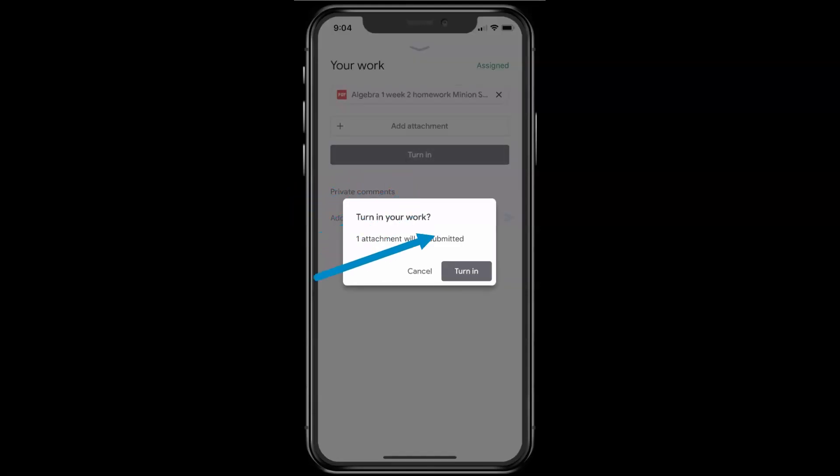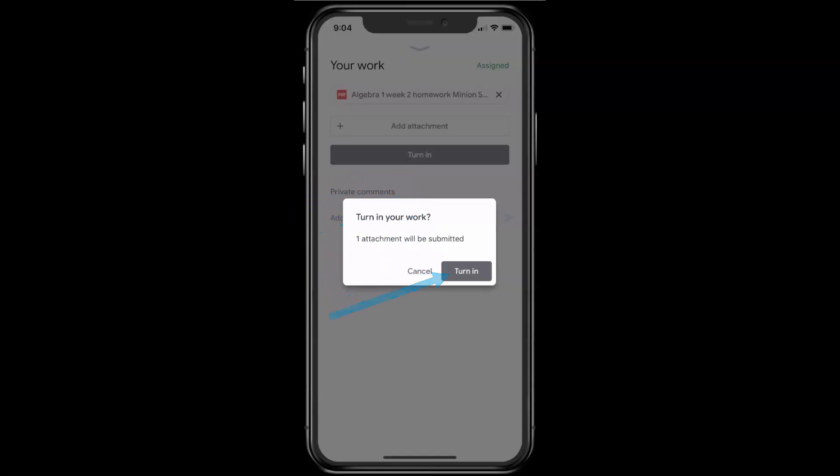At the bottom, it says the file is being added to the assignment. And I choose Turn In. So tap on Turn In, and I'm done. It says at the bottom, the assignment is turned in.